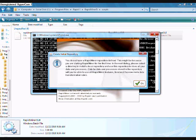I would also recommend going into Task Manager and closing all your unnecessary processes and tasks, so your computer has the maximum amount of resources available to run RapidMiner. With that done, your RapidMiner should be running fine — it should be able to crunch much larger data sets and shouldn't give you any problem when it comes to freezing.